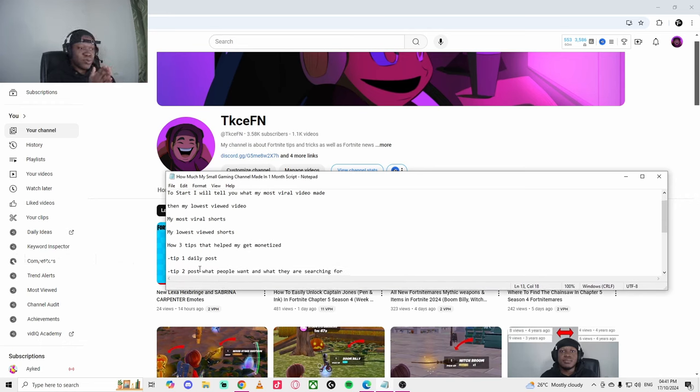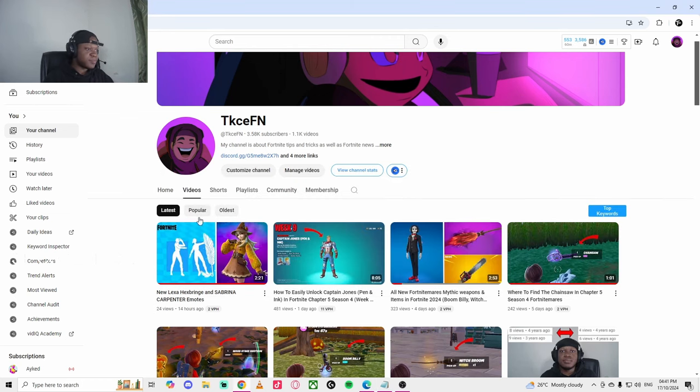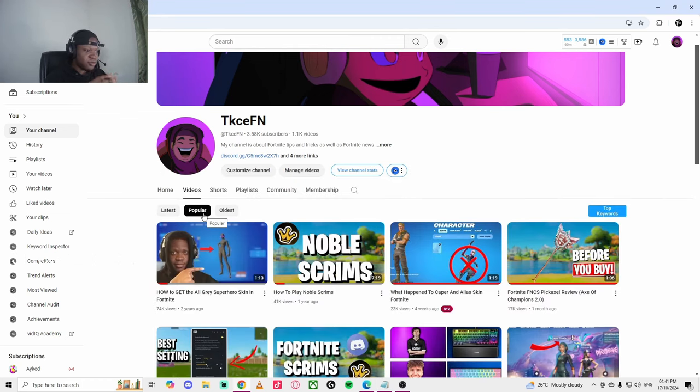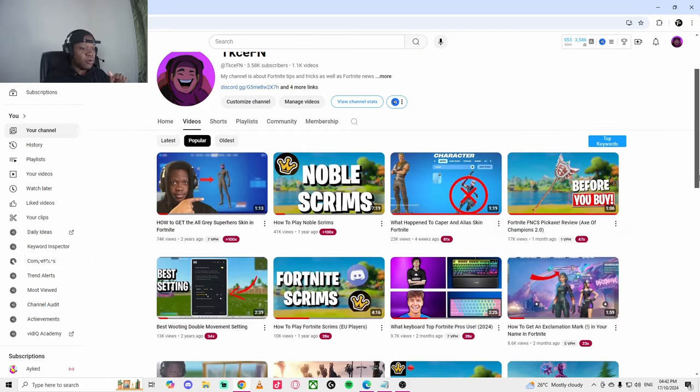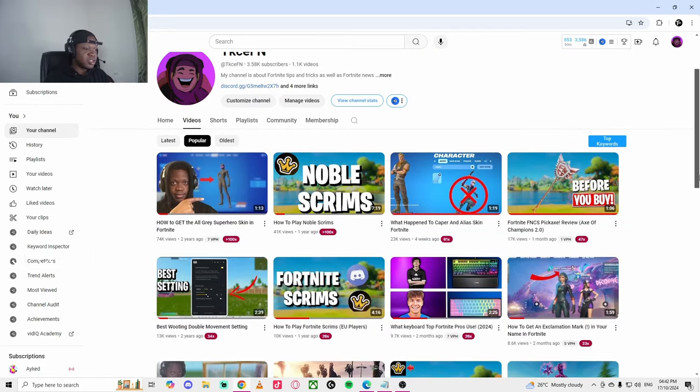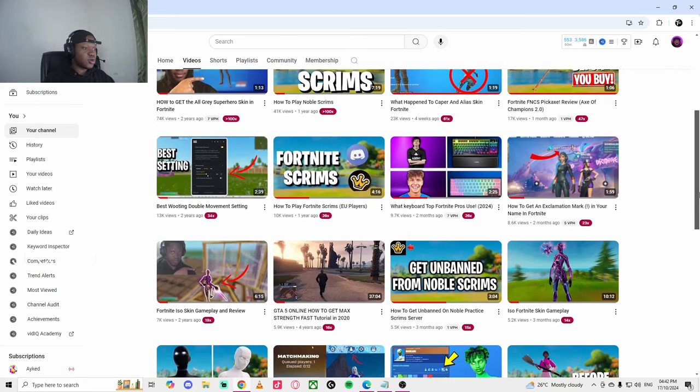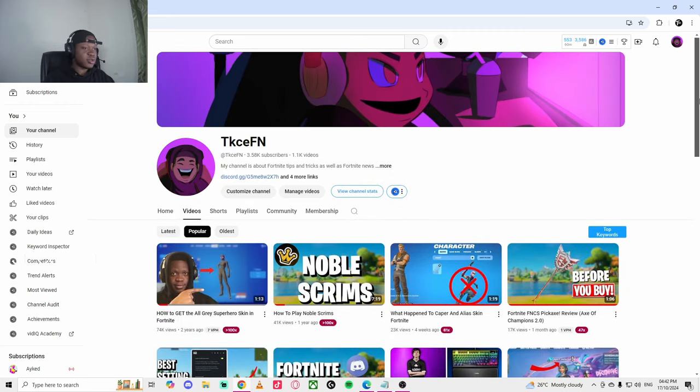Let's move on to my second tip. My second tip is posting what people want and what people are searching for. Because one of my most viral videos, they are all related to what people are searching for, what people want. A lot of people really want to know about keyboards, a lot of people want to know about skins. Just posting like how-to videos or tips and tricks will help you get a lot of views, gain subscribers.